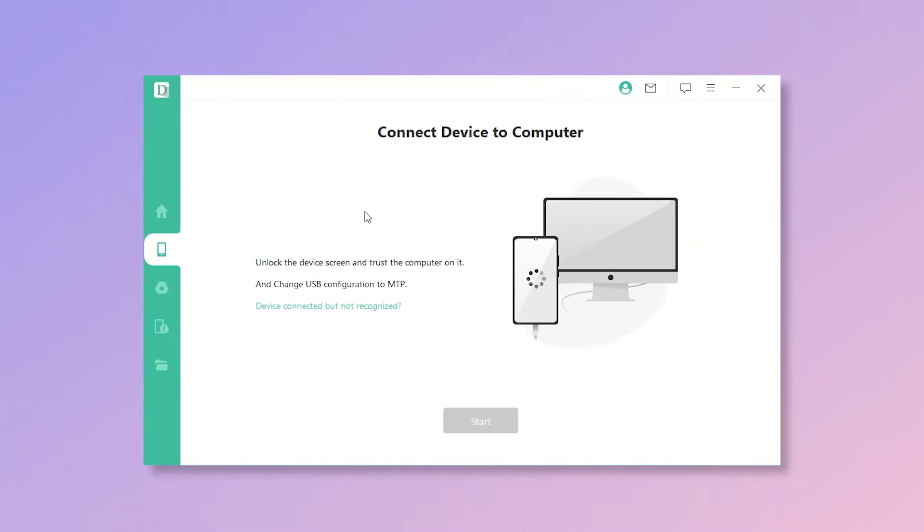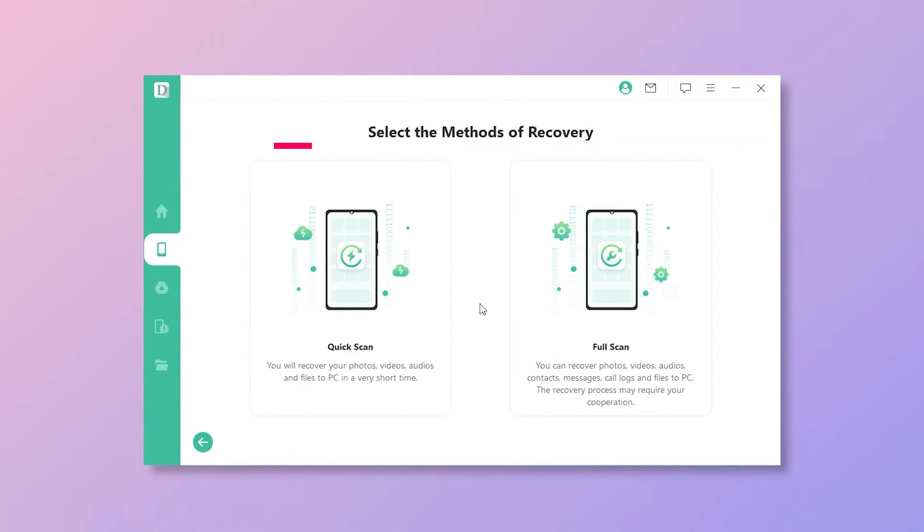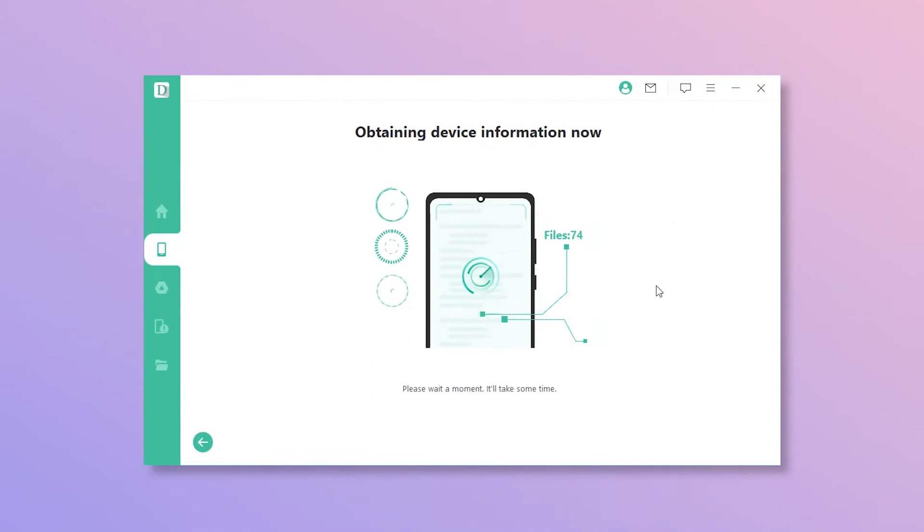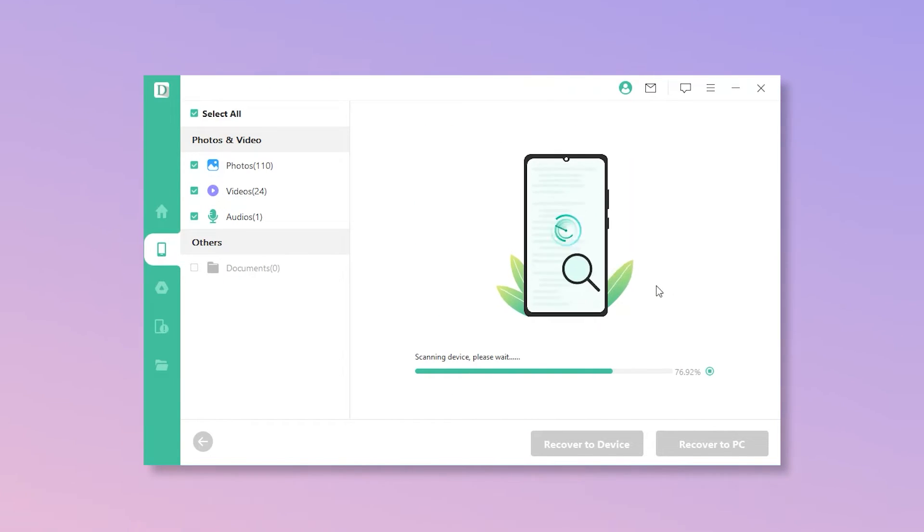Step 3. Now, you'll need to allow access to the computer on your phone. Click quick scan and then D-Back for Android will start scanning for the lost files.